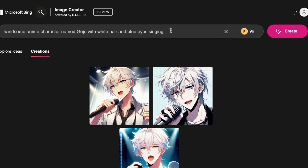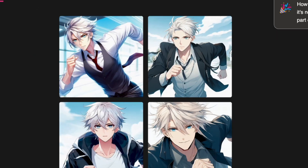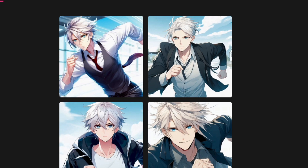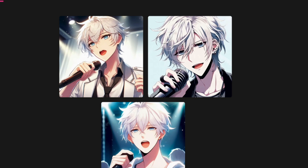Let us continue this creative journey with another prompt: Handsome anime man named Gojo with white hair and blue eyes running. Wow, this is the most consistent character I have managed to create across various platforms. With this level of consistency, we can potentially craft anime stories without the need for traditional drawing. It is truly astonishing.